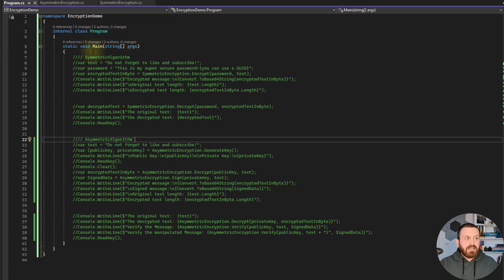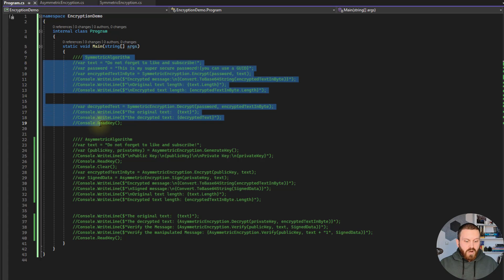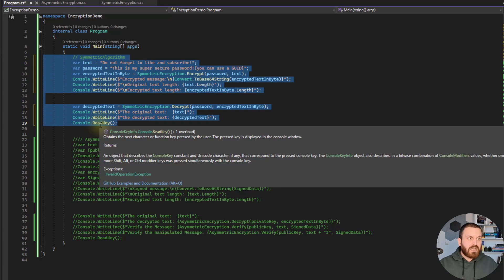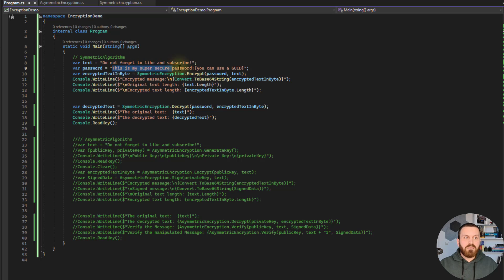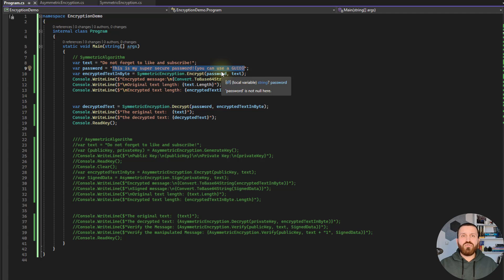I have a class here, Program.cs, and in the main method I have two parts. I wrote everything here to save time. I have a text that I want to encrypt. For encrypting with a symmetric algorithm I need just one key — this key can be a text, you can use whatever you want, but you need to keep it safe.